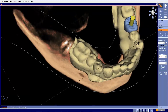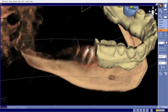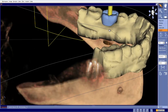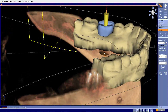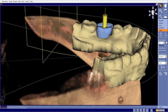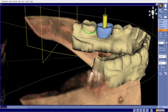One thing I did notice — and it's a pet peeve of mine — is the lingual margin drawing on both the lingual and the buccal. In green, that represents the existing gingival margins.